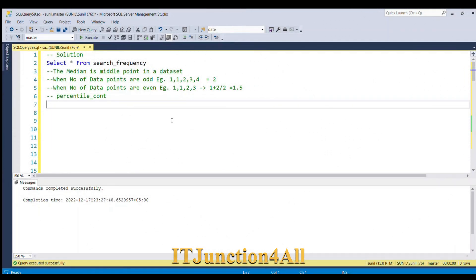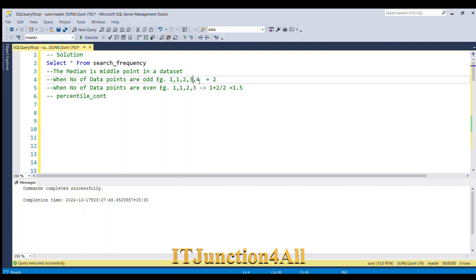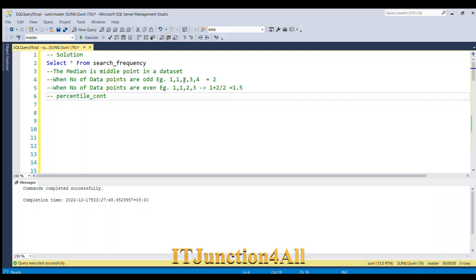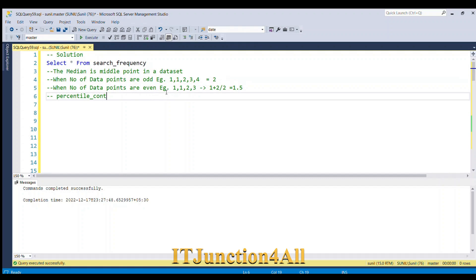Before jumping to the solution, let's understand what is median. The median is the middle point in a data set. Consider this data set with five data points: 1, 2, 3, 4, 5. There is one middle point whose value is 2, so 2 becomes the median.